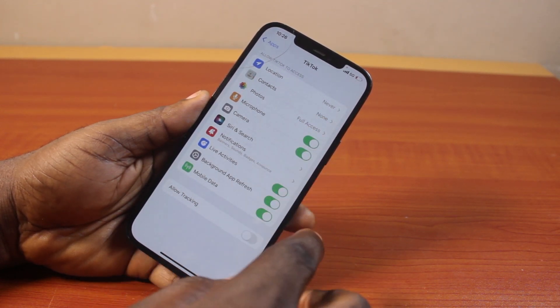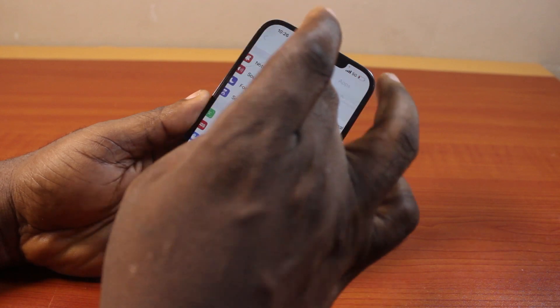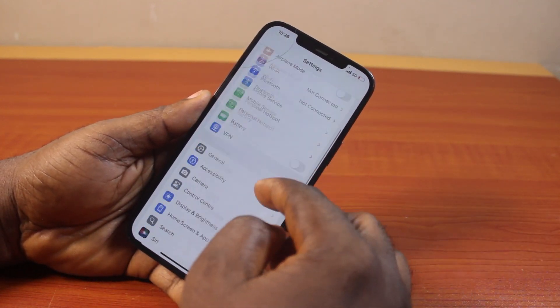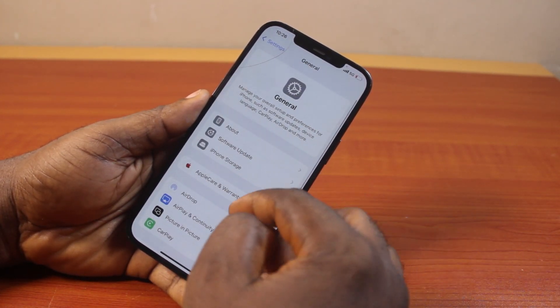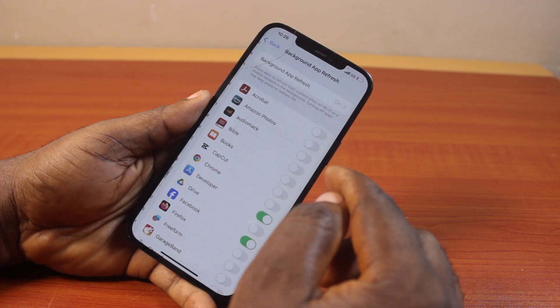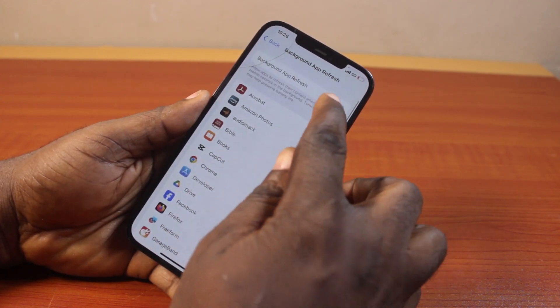If you're unable to enable this, just hit the back button and go back to your iPhone Settings. On the Settings page, scroll down and click on General. Under General, locate Background App Refresh, then turn on Background App Refresh.